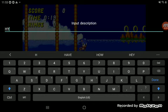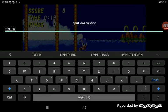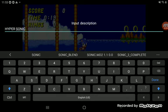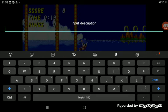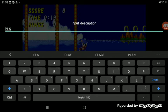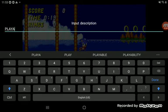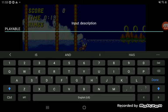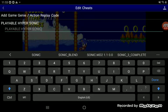And say Hypersonic, or say Playable Hypersonic.